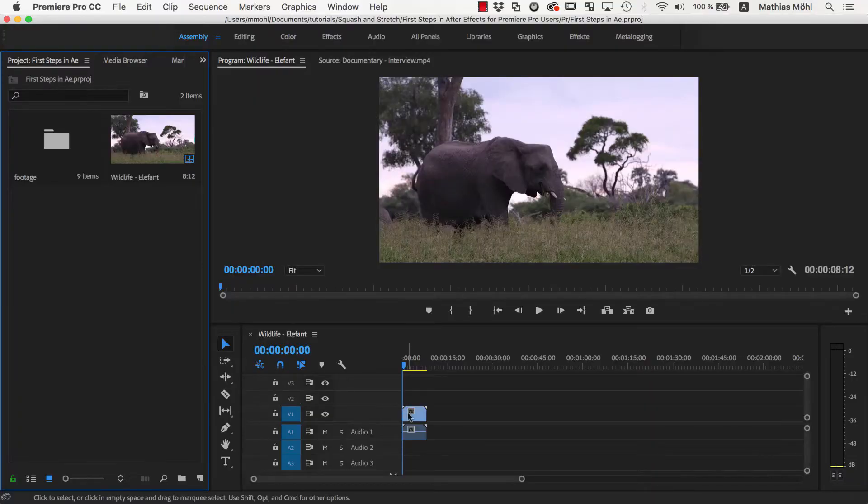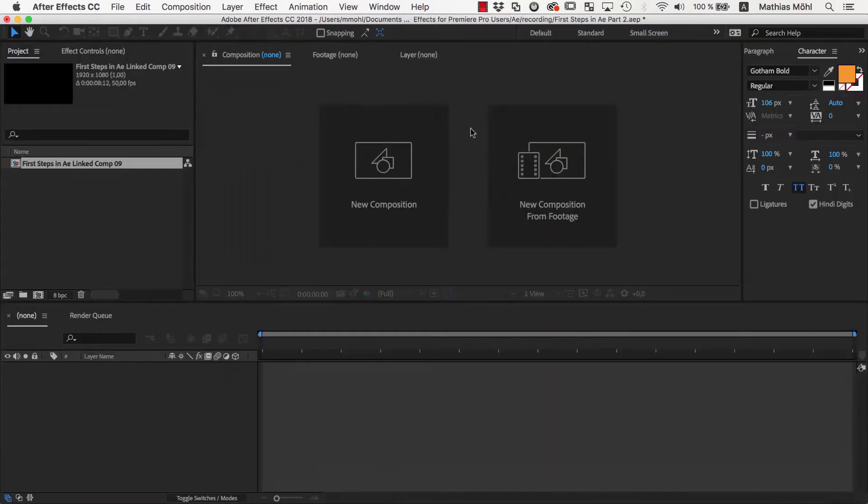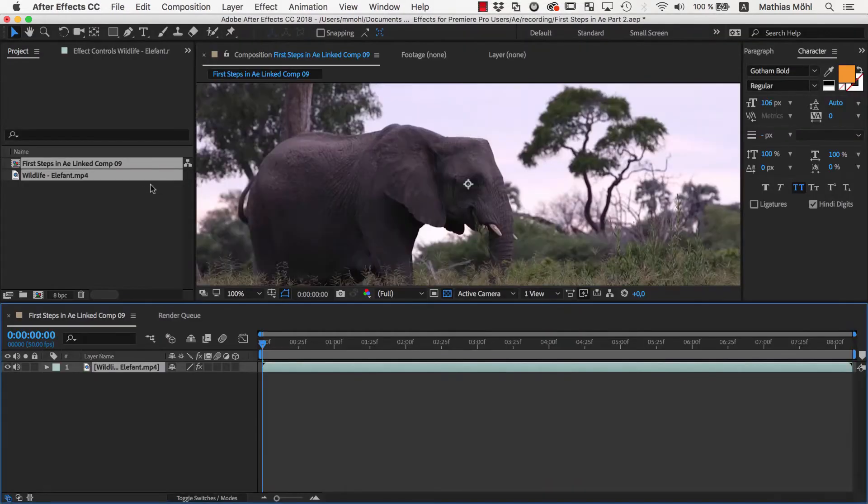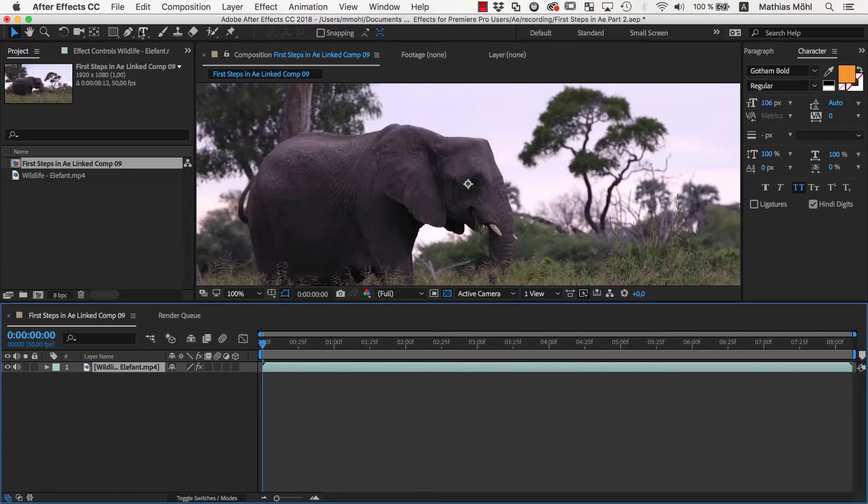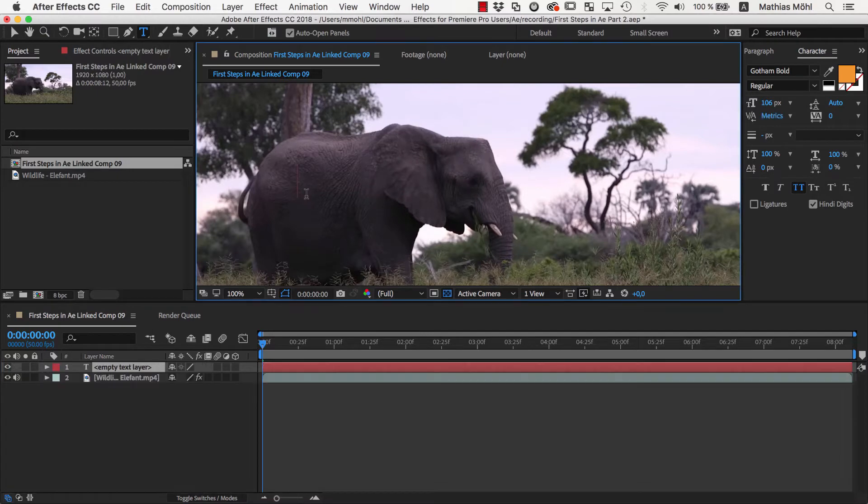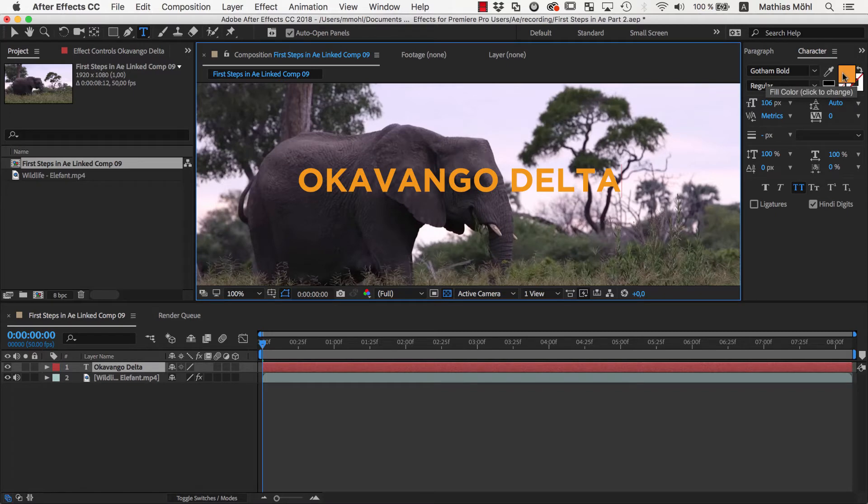We start in Premiere Pro by right-clicking on our footage and replacing the clips with an After Effects composition. In After Effects we use the Text tool to create our text layers. First, we create the text Okavango Delta, choose an orange color, the font Gotham Bold,